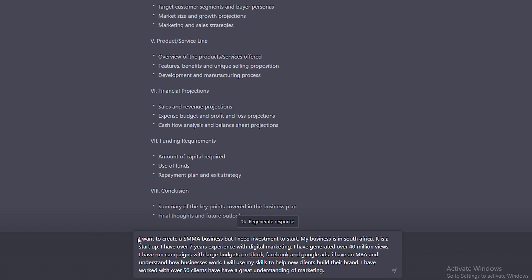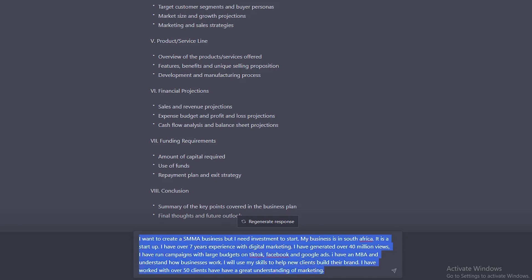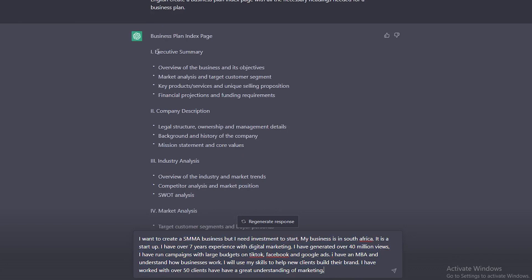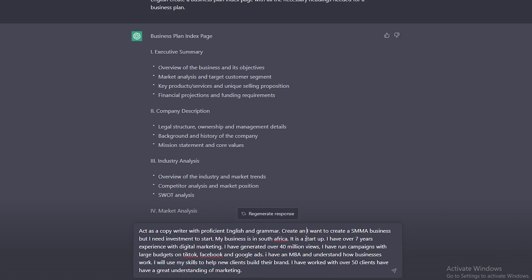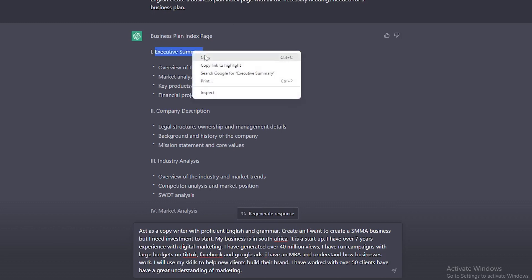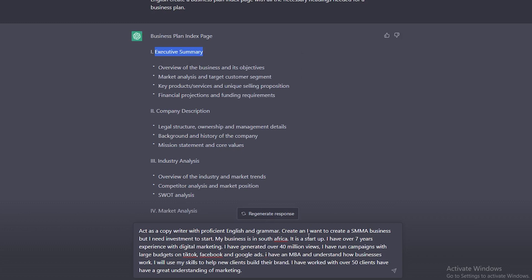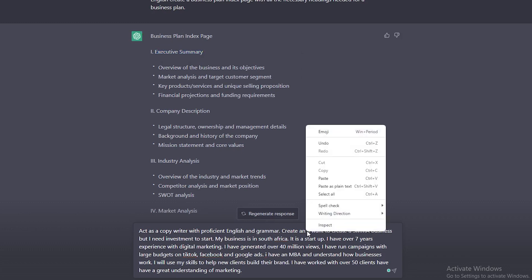In the beginning, I'm going to say act as a proficient copywriter. You'll see the prompt that I've created. Using this research or my ideas, create an executive summary. And I'll show you exactly what we're going to do with the following points. As you can see, I said act as a copywriter with proficient English and grammar. Create an, and this is what you're going to do. Copy executive summary.